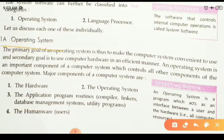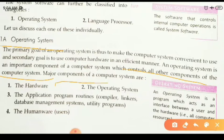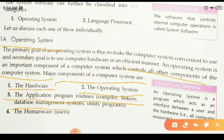The primary goal of an operating system is to make the computer system convenient to use, and the secondary goal is to use computer hardware in an efficient manner. An operating system is an important component of the computer system which controls all the components. Major components of computer systems are the hardware, the operating system, application programs, routines, compiler, linker, database management system, utility programs, and humanware (the user).